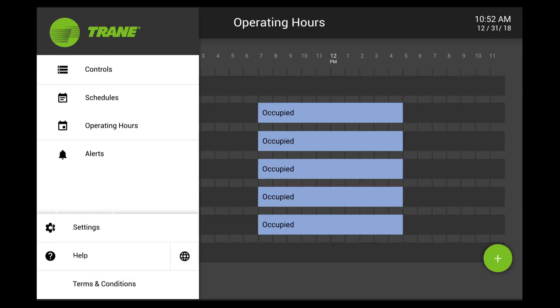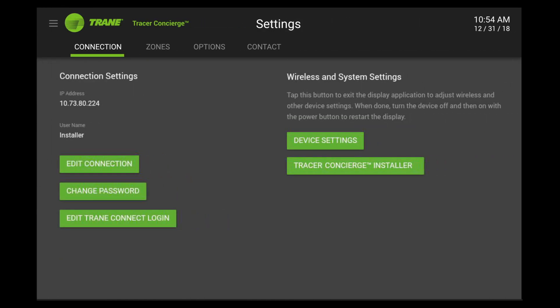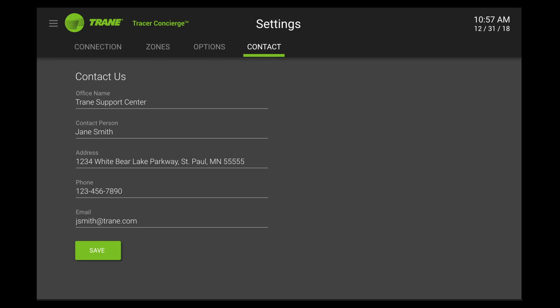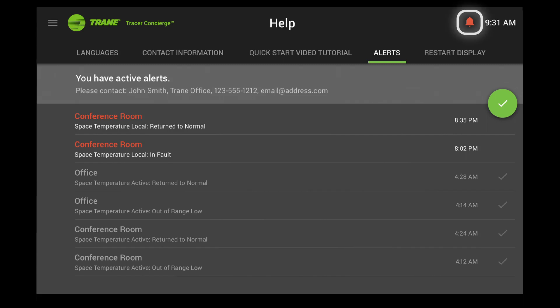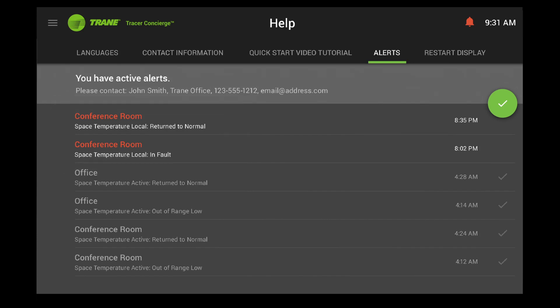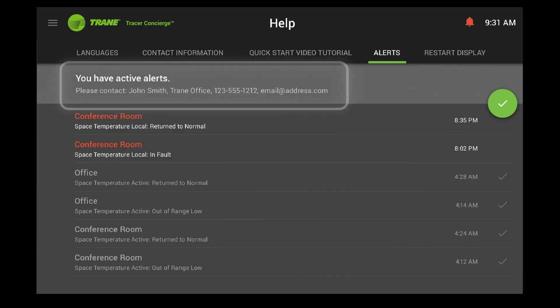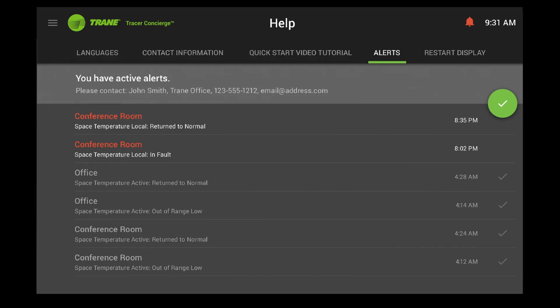Tracer Concierge also has additional options that can be enabled, such as storing your local service provider contact information for easy lookup when needed. Alerts provide critical information to keep your building running. Active alerts notify you of equipment requiring immediate service. Take action by contacting your local service provider listed, or to dismiss all alerts, tap the green arrow.